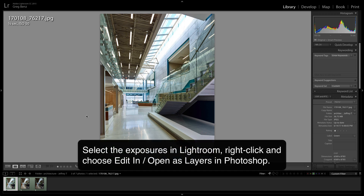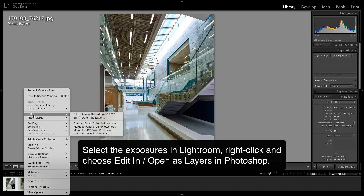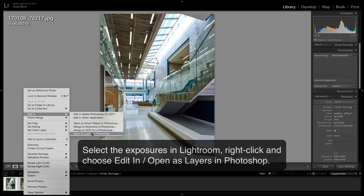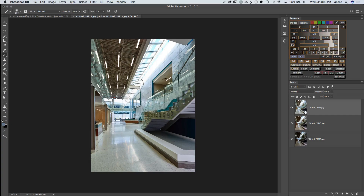We're going to select all images by hitting Ctrl or Command-A, right-click on the images here in Lightroom, and choose Edit In, Open as Layers in Photoshop. And now we see we have all three exposures as layers in a single document.